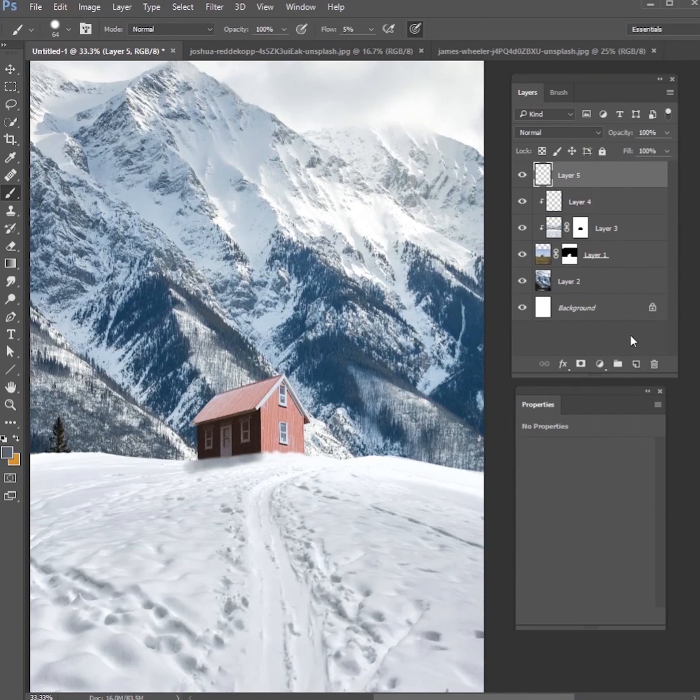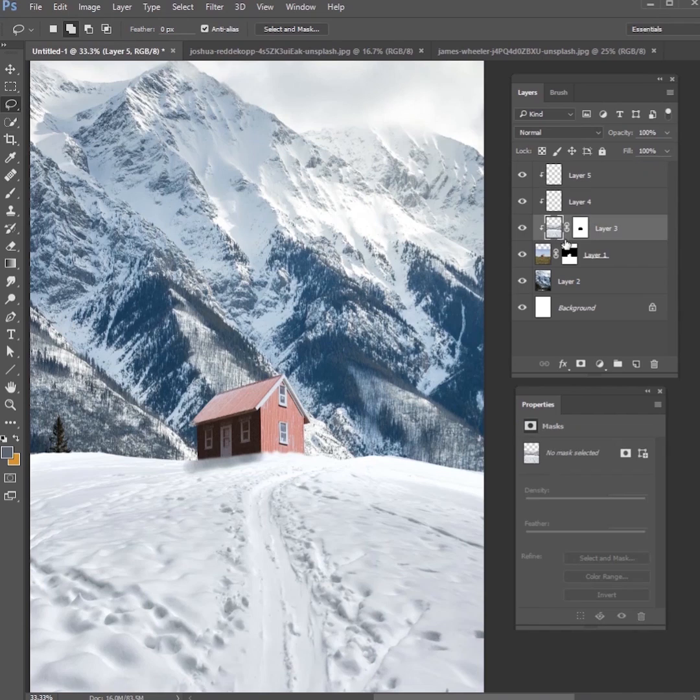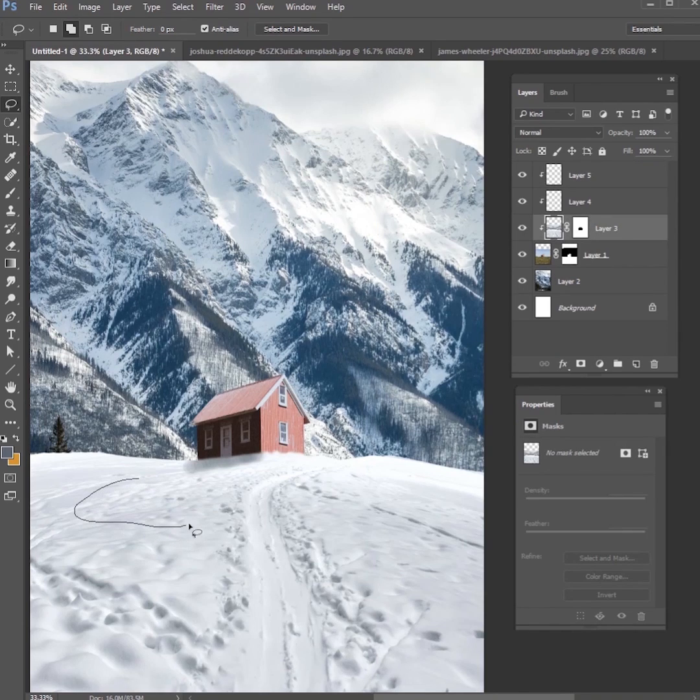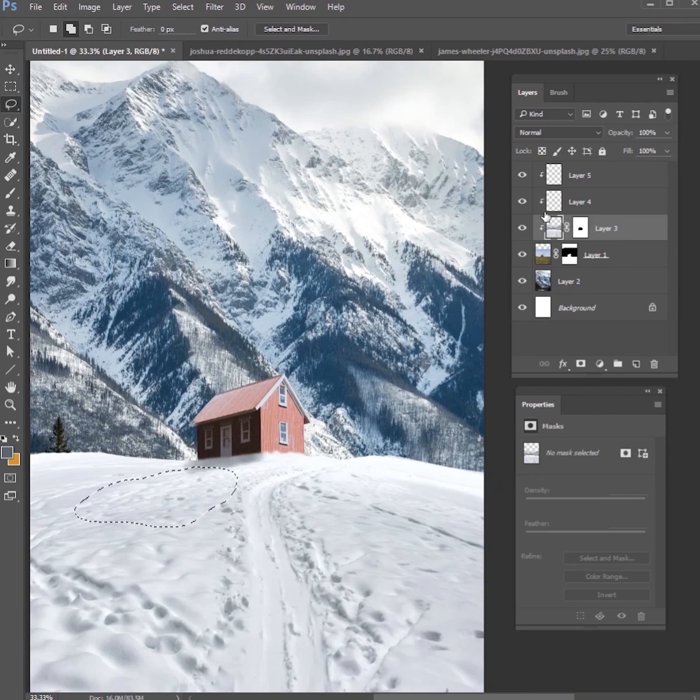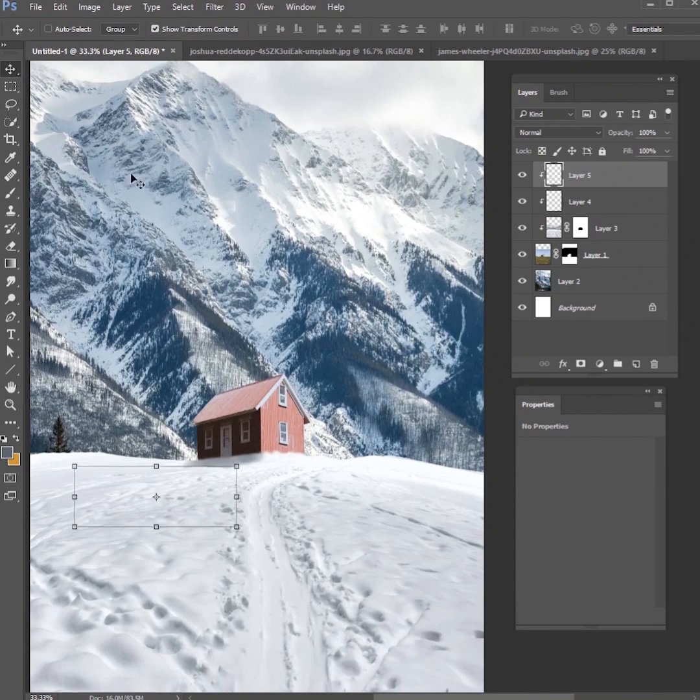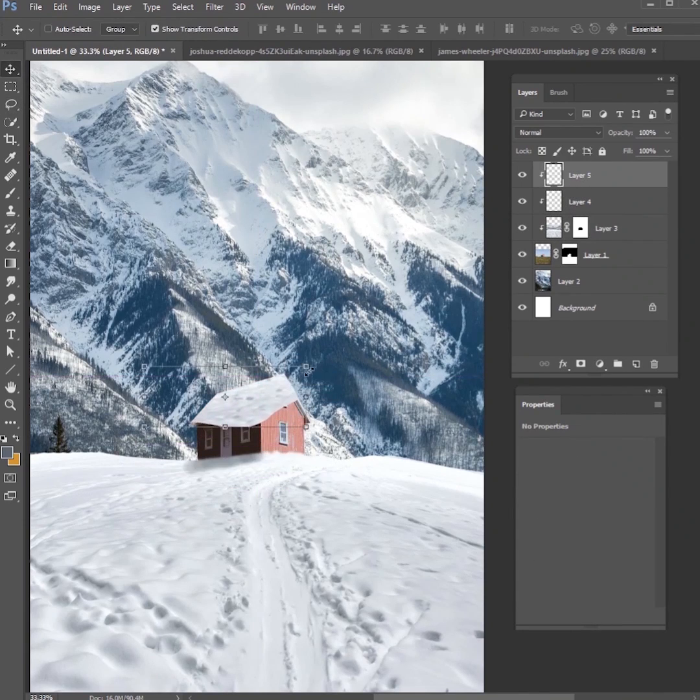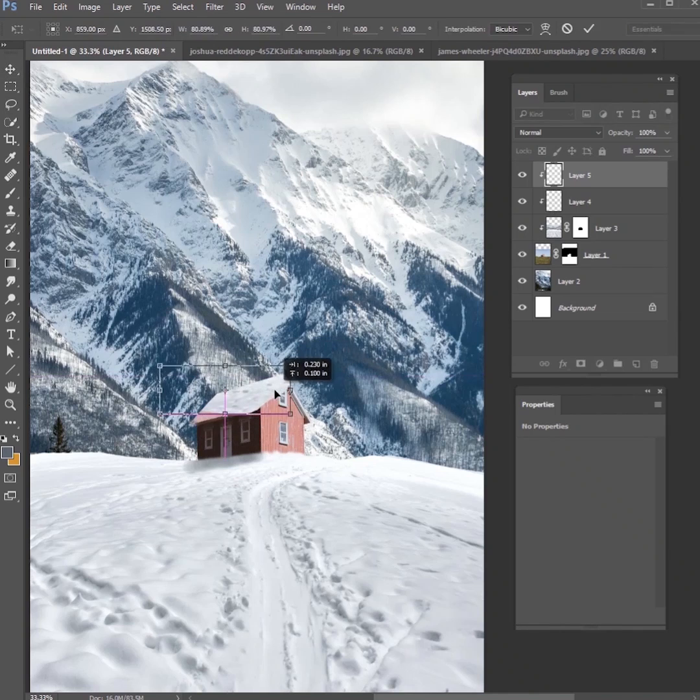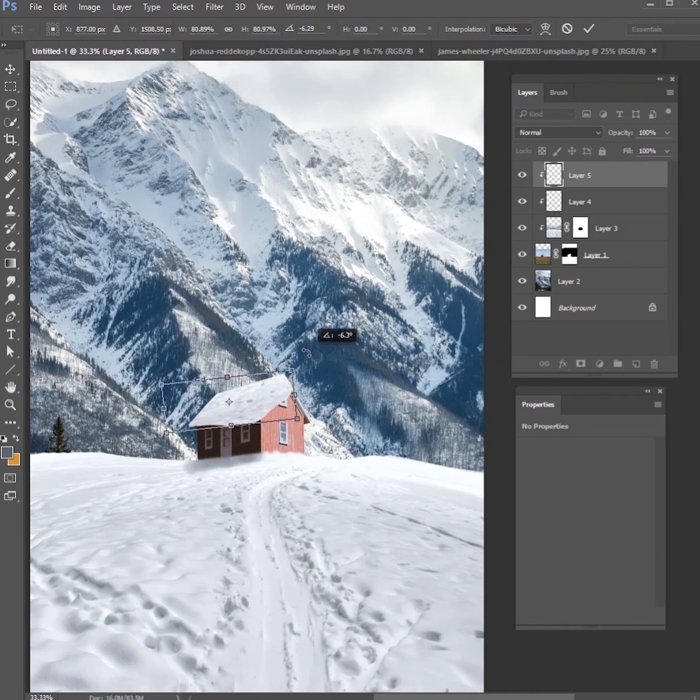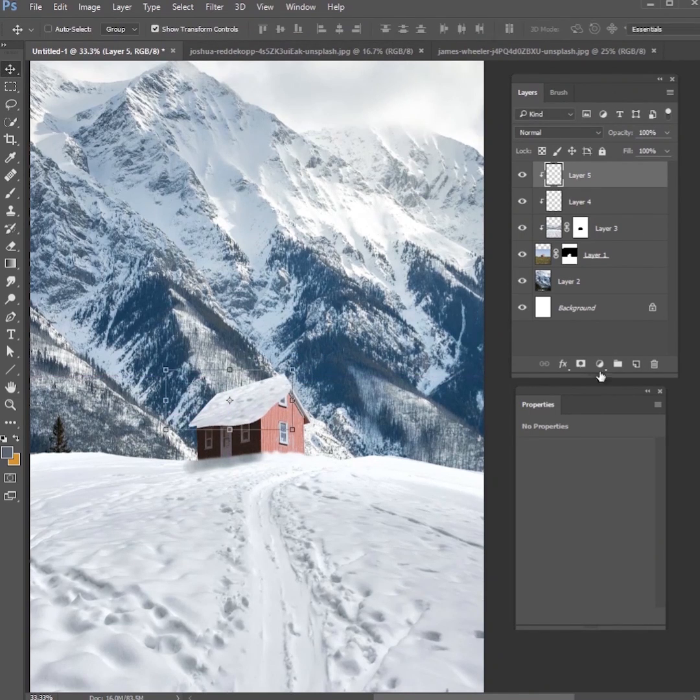Then we're gonna make a new layer on top of this one, Control Alt G, and we want to add some snow to the roof. What we want to do is just go to that snow layer that's on the ground, use your lasso tool, grab a part of that snow, copy that, and then paste it to that new layer. Now you have this snow that can actually go on top of the roof. Just put it right there.